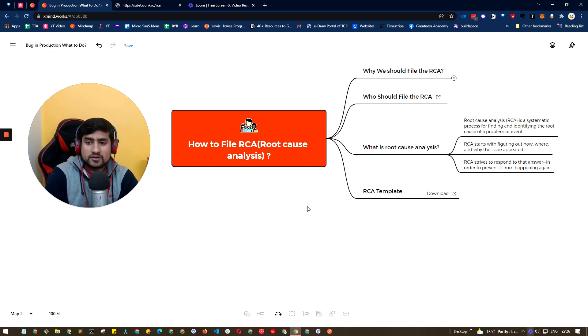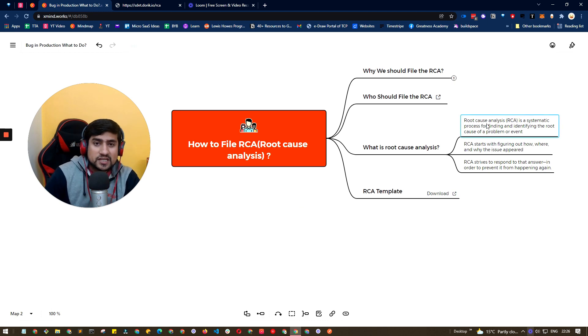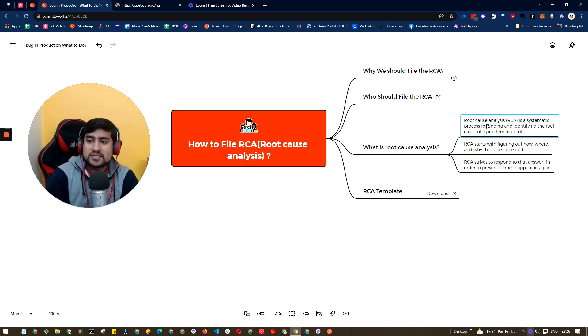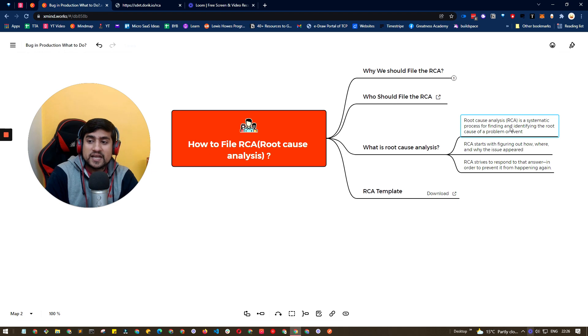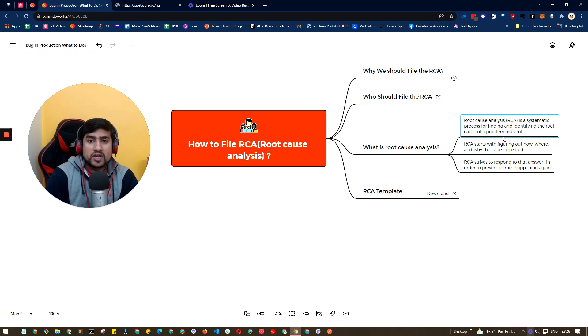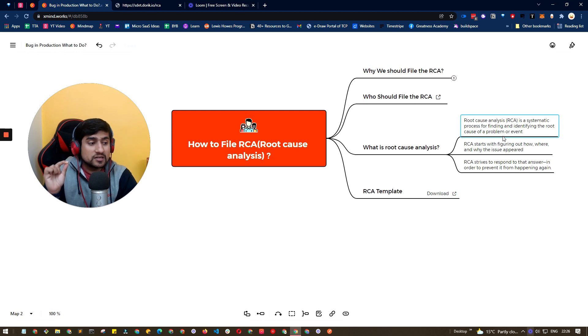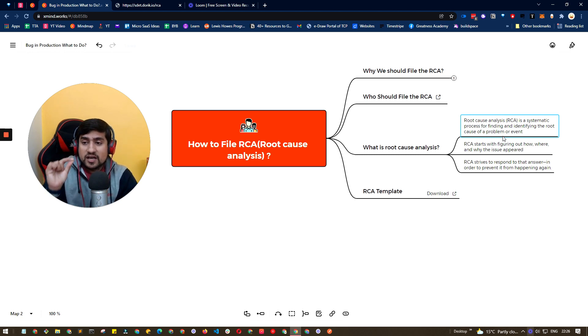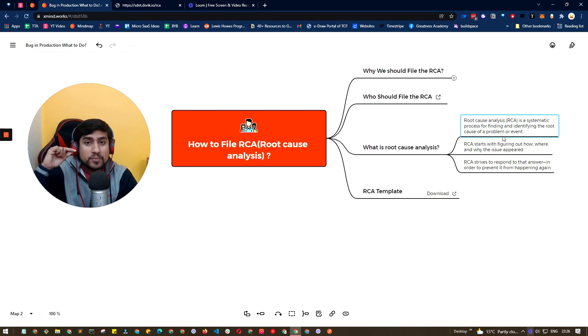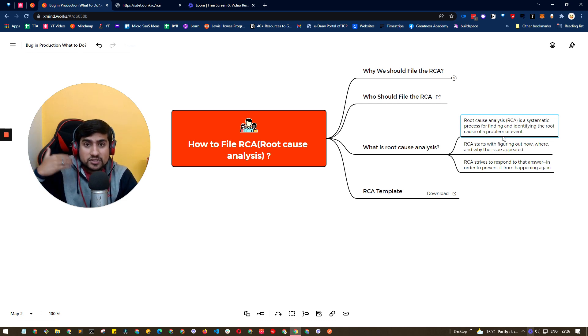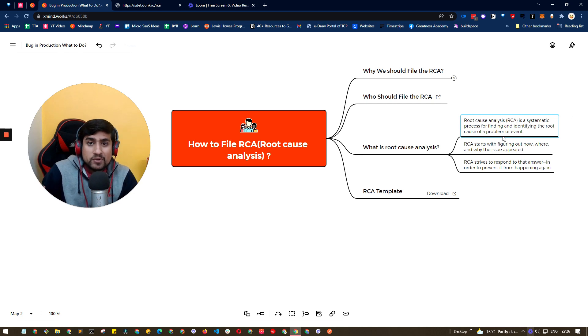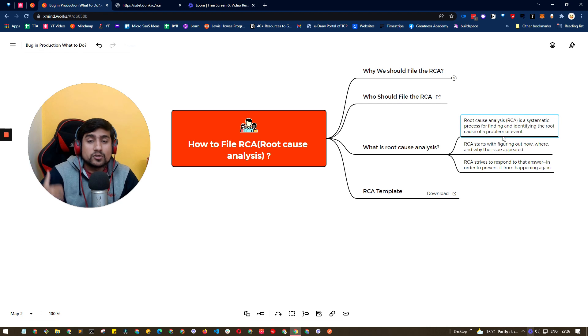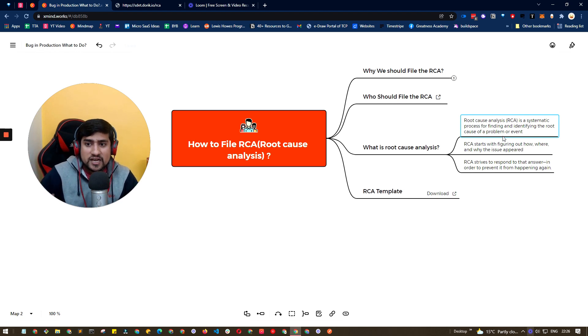RCA is root cause analysis and it's a systematic process of finding and identifying the root cause of a problem. Basically, if you want to find the cause of that issue - why this bug was there in production - that's what we want to know. And we follow a proper kind of documentation or process. When we follow that process we'll be able to gather as much information. So that process is called root cause analysis. We are doing the analysis for this.